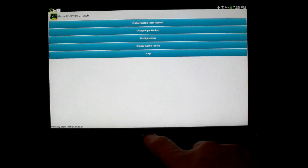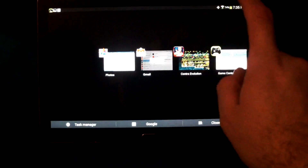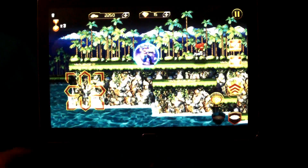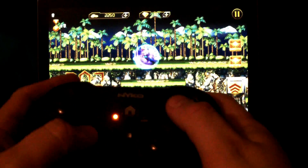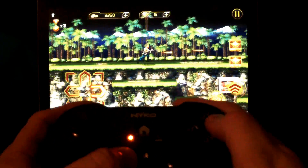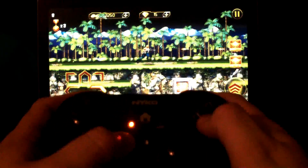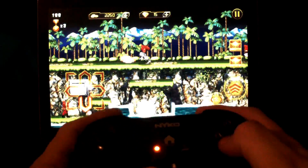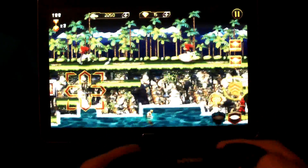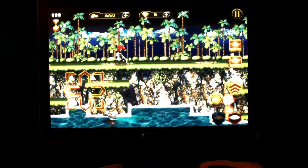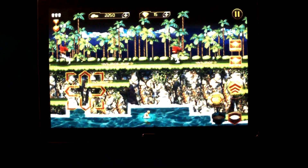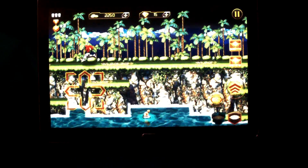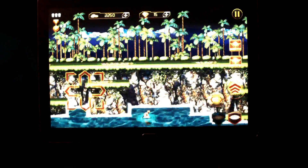So now that I'm all set up, I'm ready to go back to Contra. And let's take a look. Jump. Fire. Now we can actually play this game the way that it was intended to be played. It's hard to play behind the camera, but there you go — that's all it is. That's as hard as it is to get your favorite touch game working with your favorite controller.